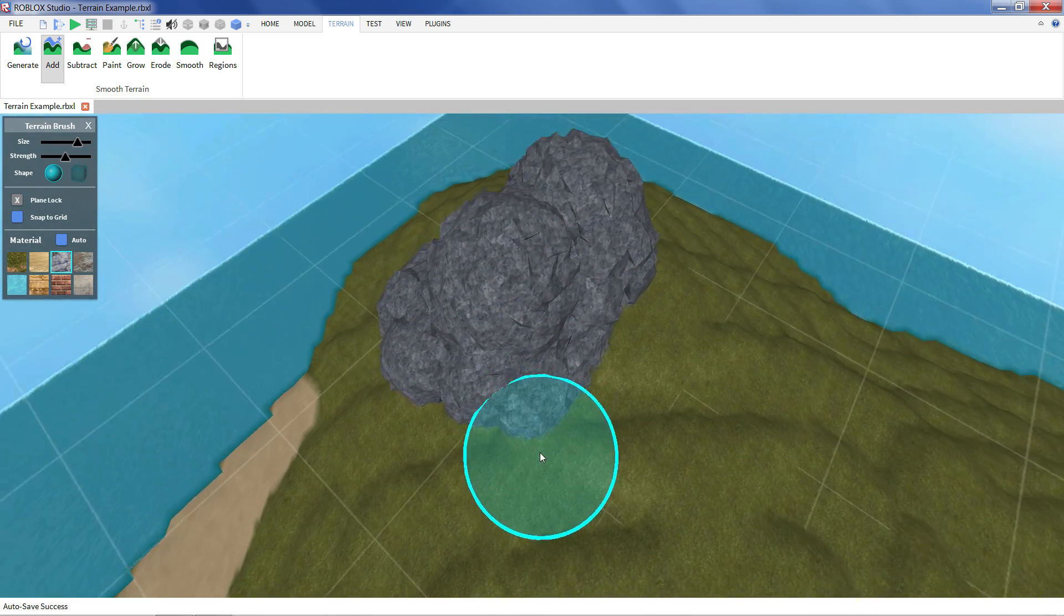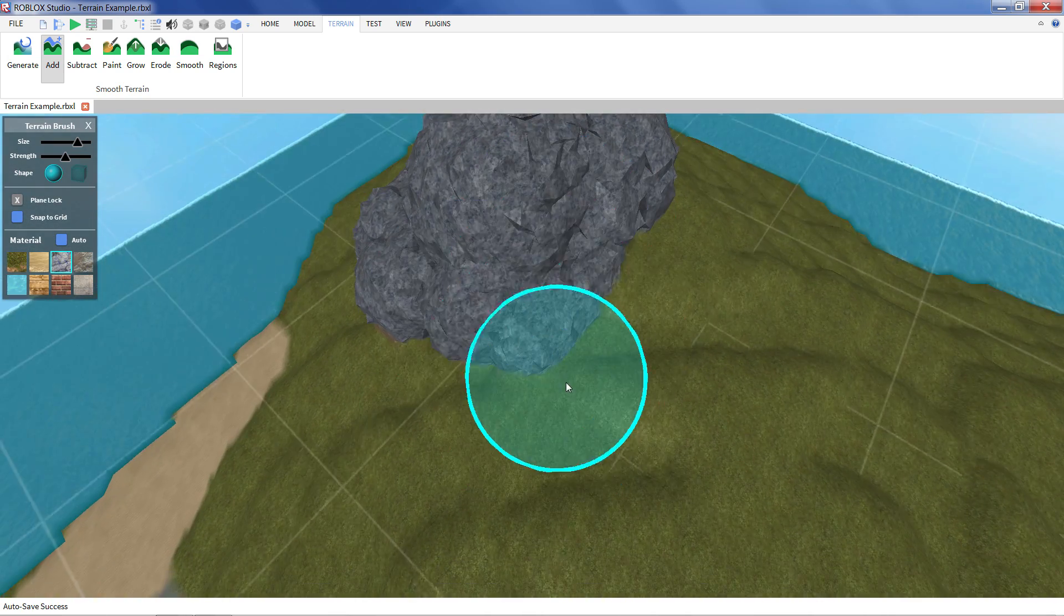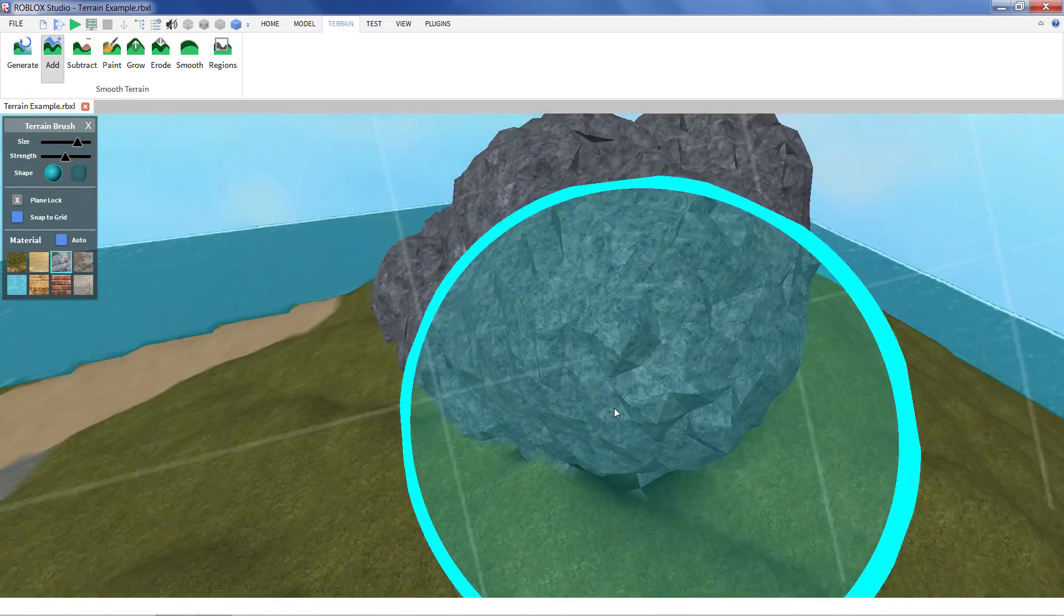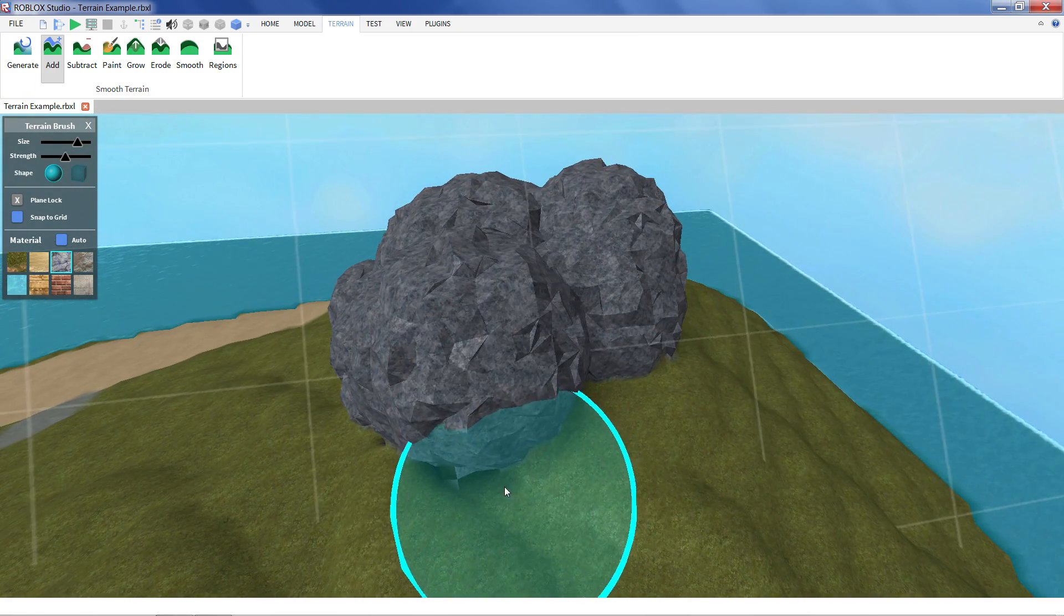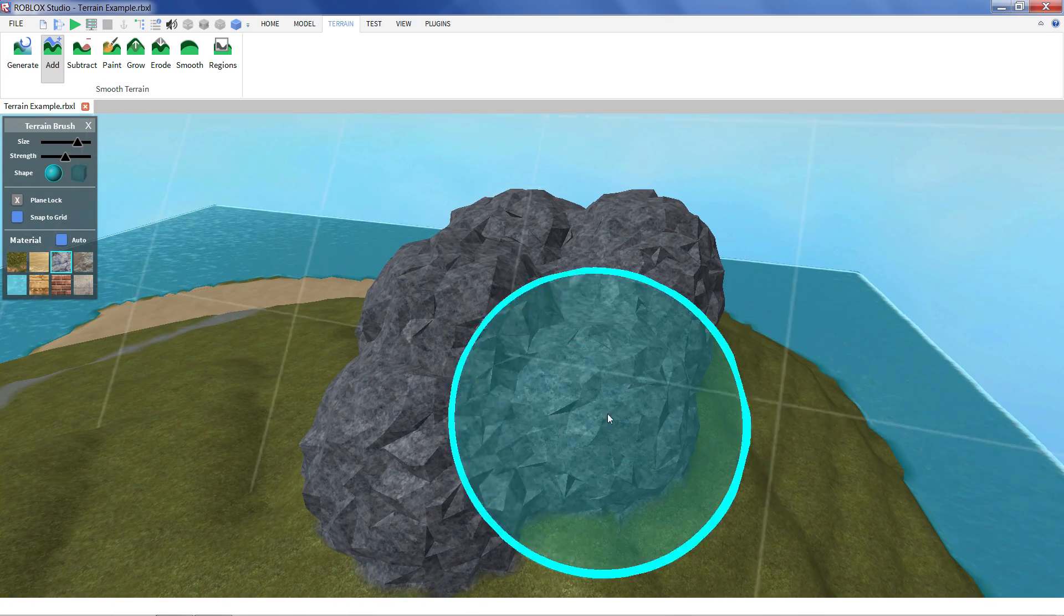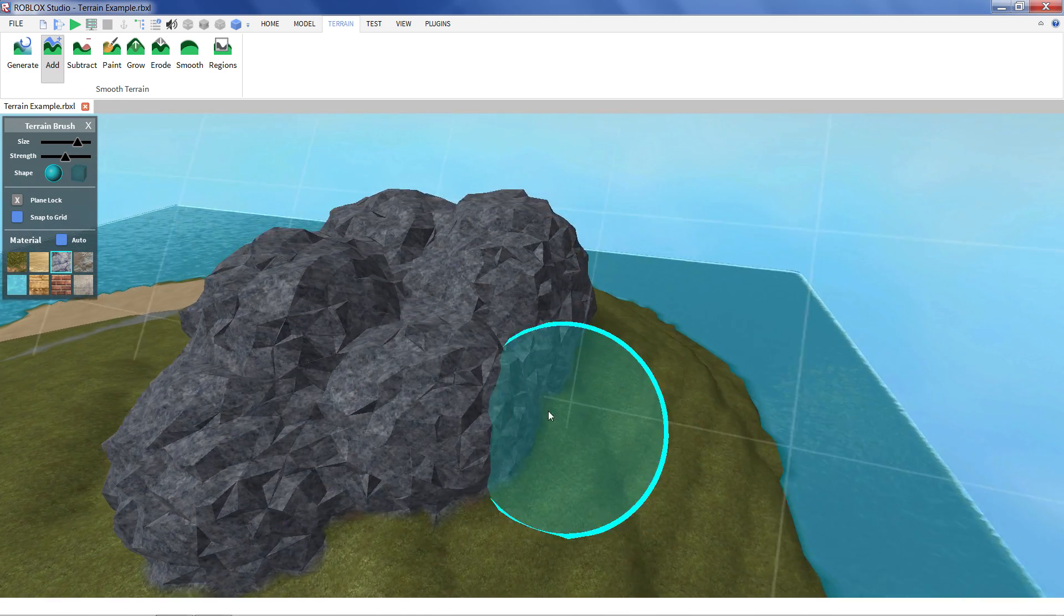So the add tool is really nice when you just need to start getting new terrain into your world. Just start building stuff really quickly. You can see it's pretty easy to move.